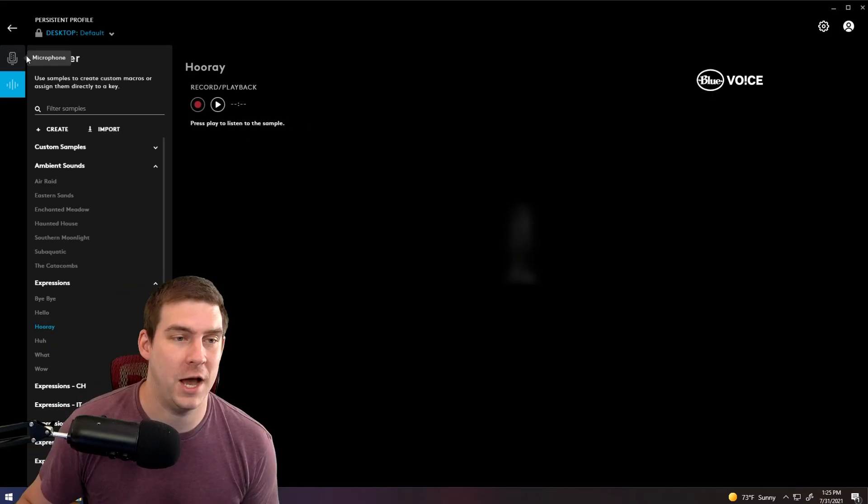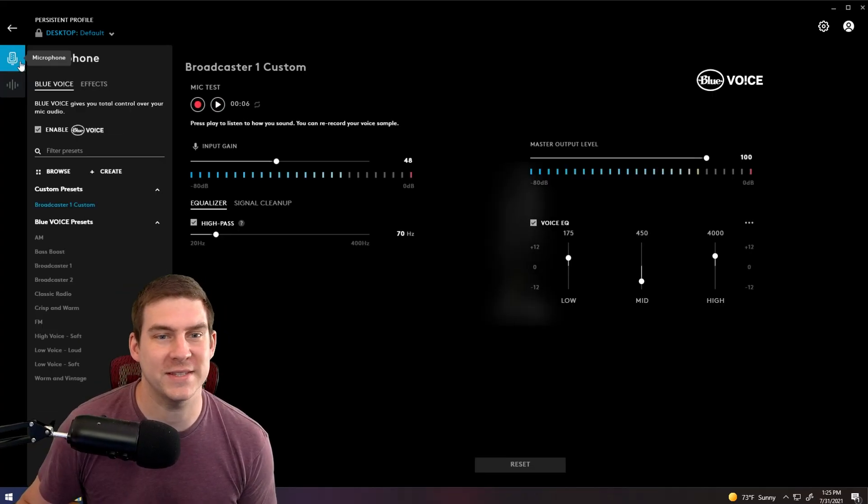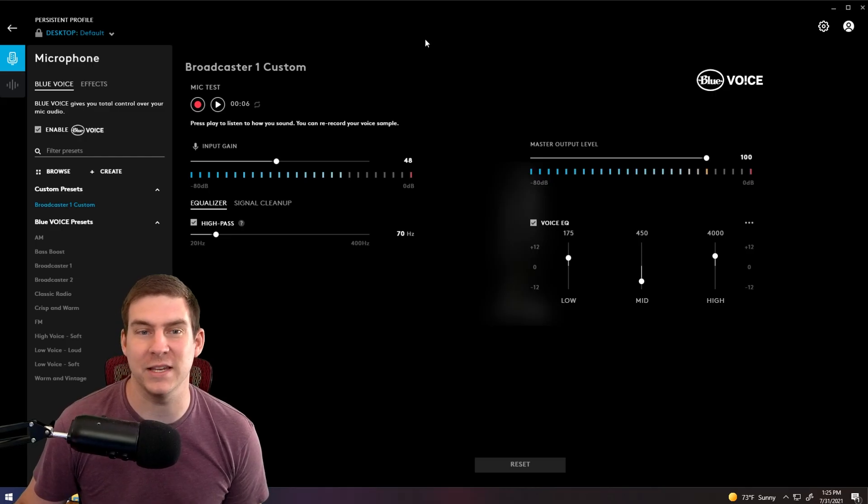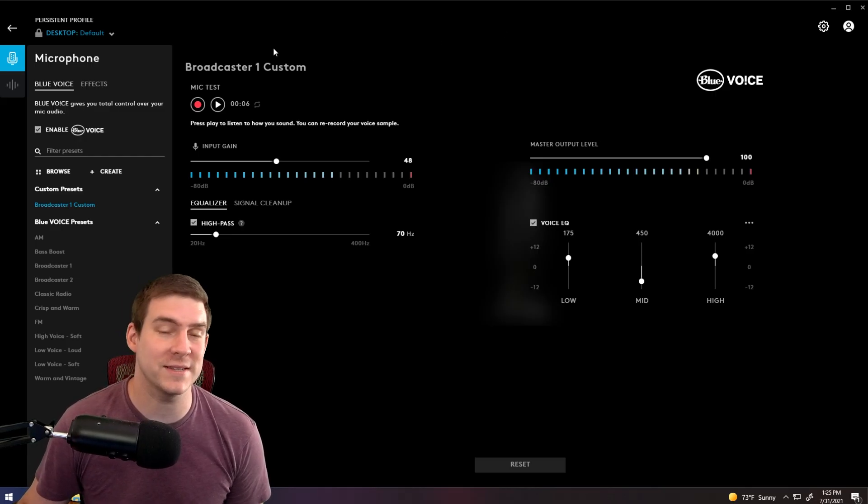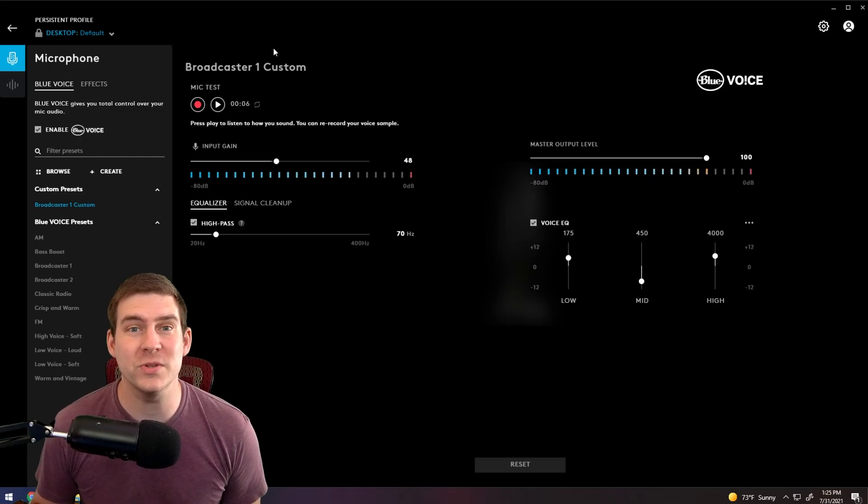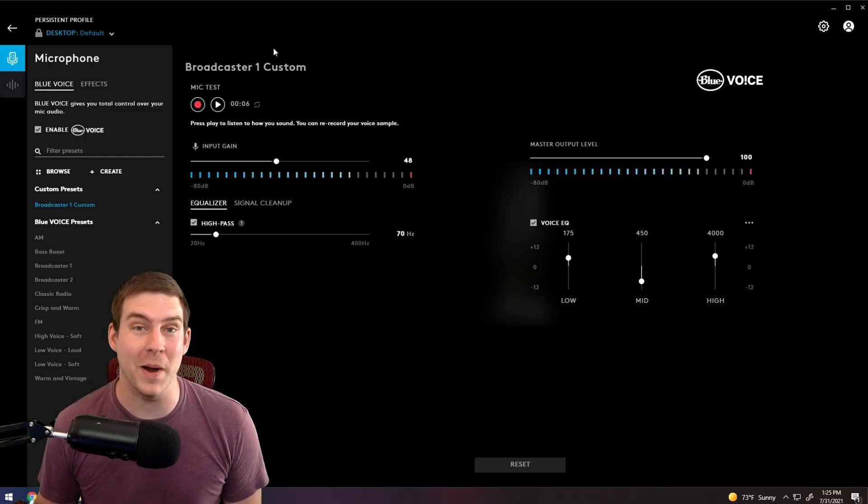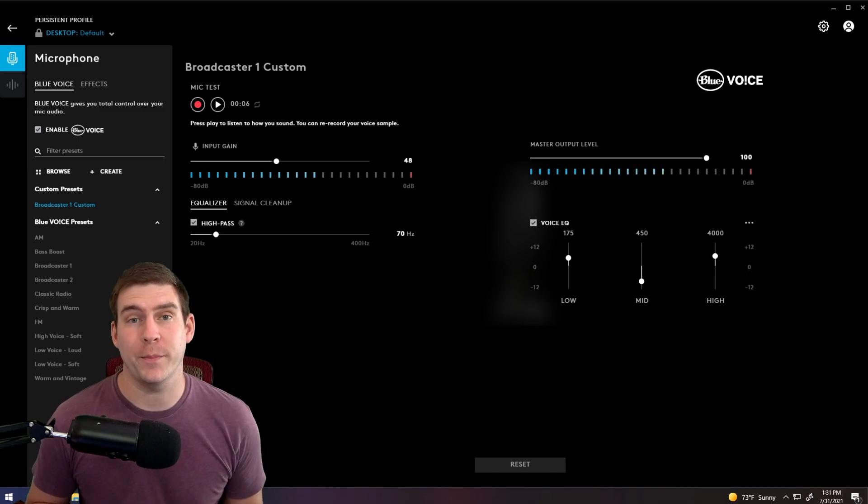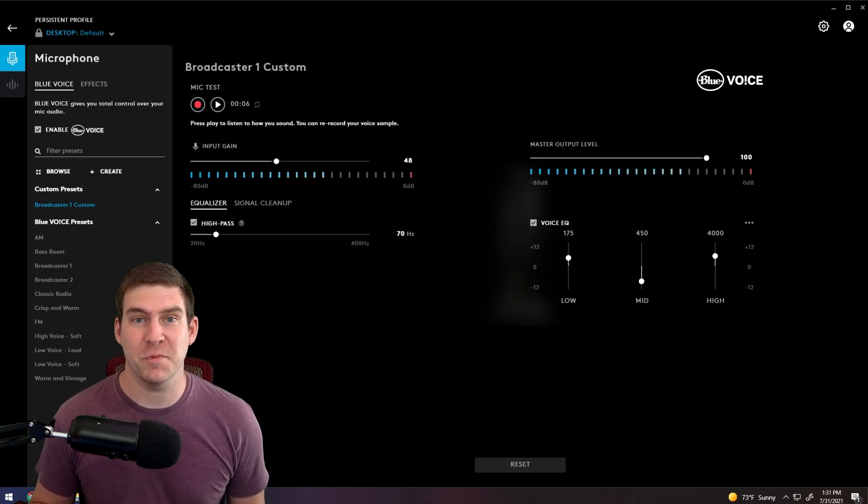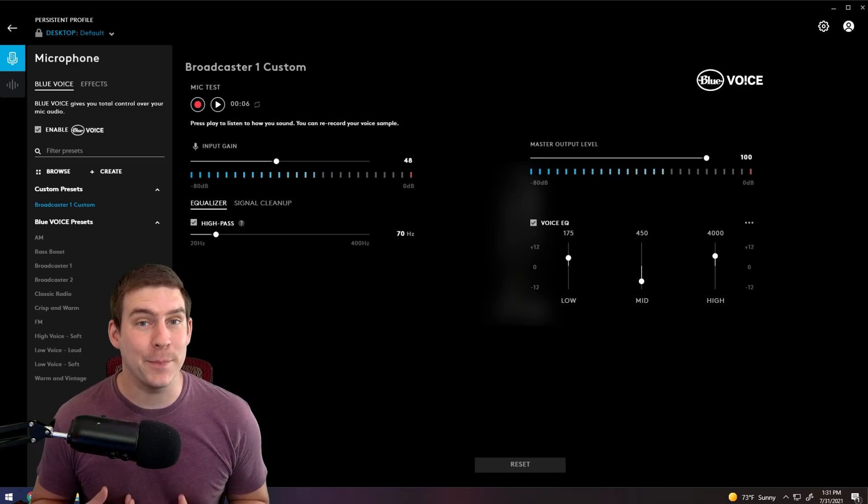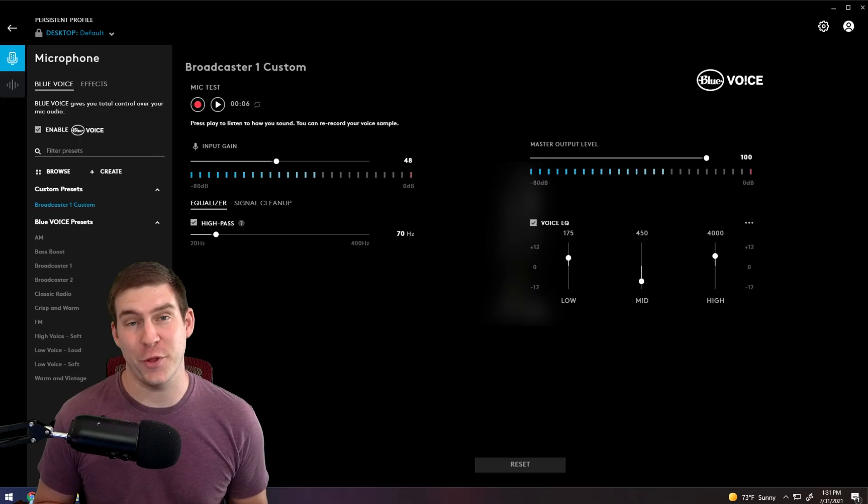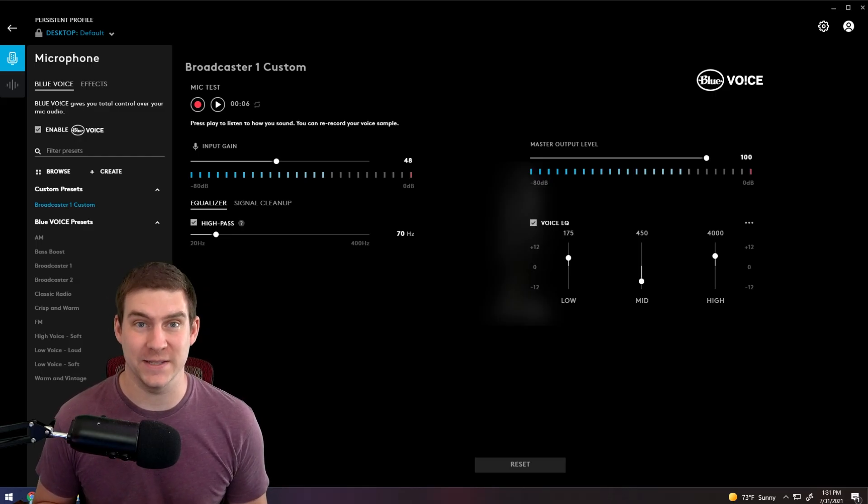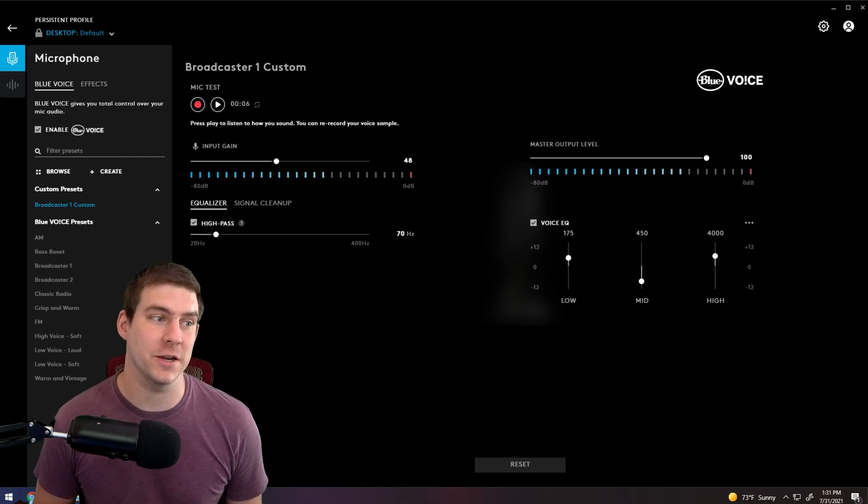But these are some of the settings that I have seen on Blue Voice that have been really useful or you might find people using. Now for a quick pros and cons list before we get out of here. And I personally think that the pros do outweigh the cons. So let's get started here.